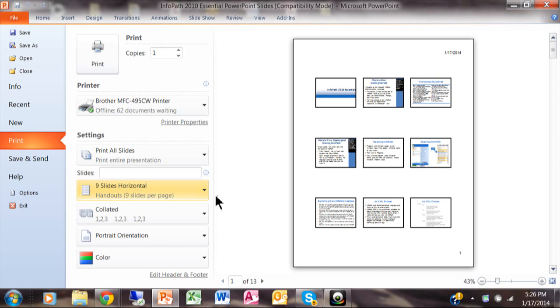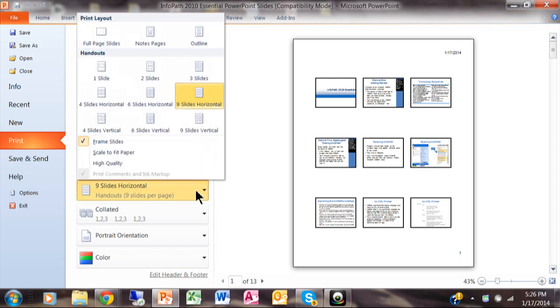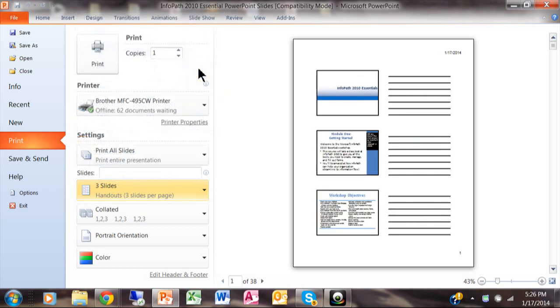Now one that's really popular is actually three. Let me show you what three does for you. Three will show the slide and then it'll automatically give you the lines where somebody can take notes as well.